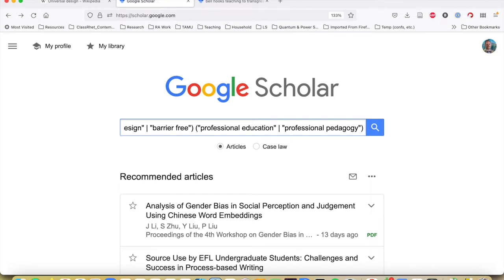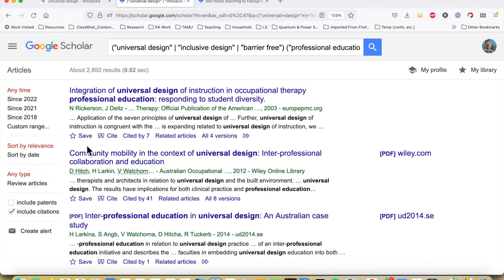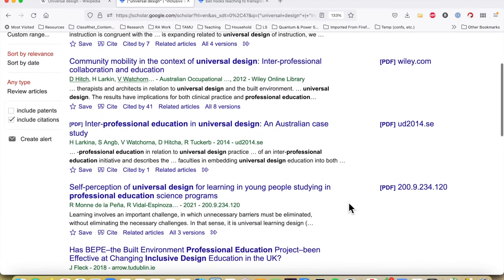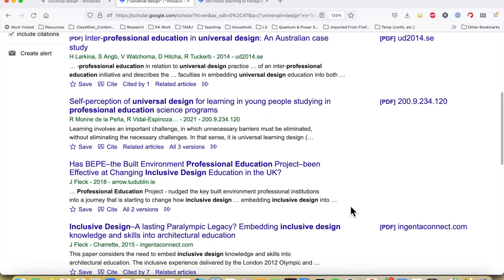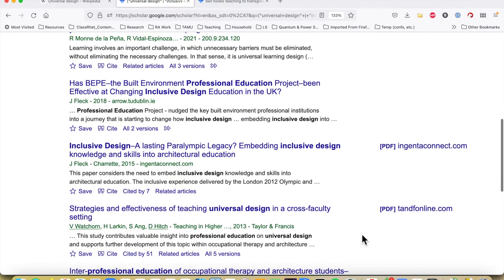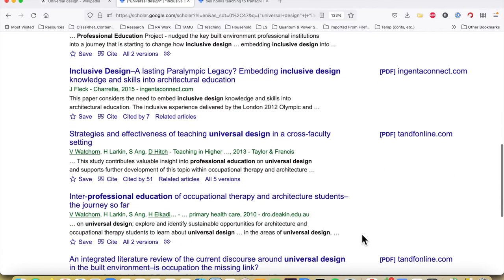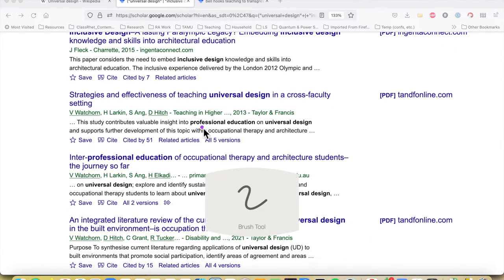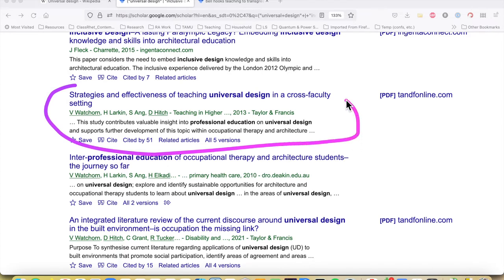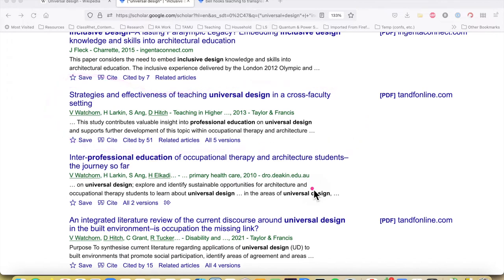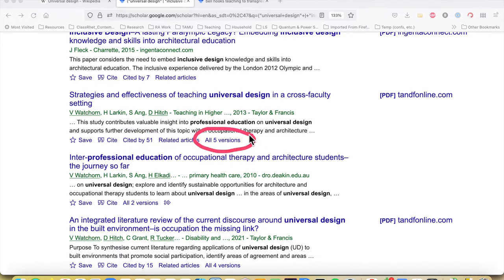Let's see what results we get. There's a list of articles, each with a snippet — you don't get the whole abstract, just a snippet — and a bit of information on the right-hand side. Let's assume we're interested in one in particular: the strategies and effectiveness in a cross-faculty setting. You'll notice right away there's information about how often it's been cited, and there's also an indicator that there's more than one version of this file — both things we'll come back to in a moment.